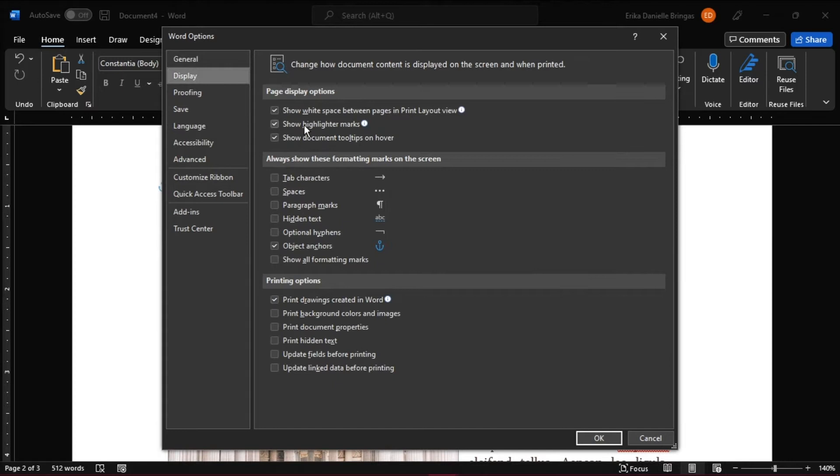Under Always Show These Formatting Marks on the screen, make sure that the Object Anchors box is unchecked.